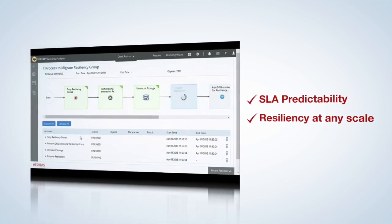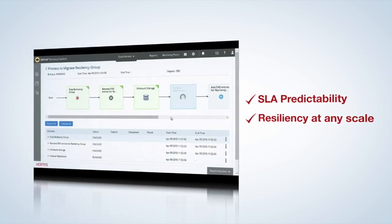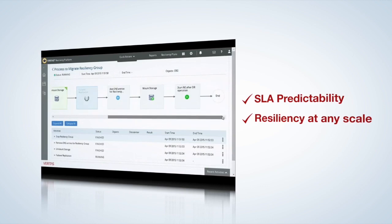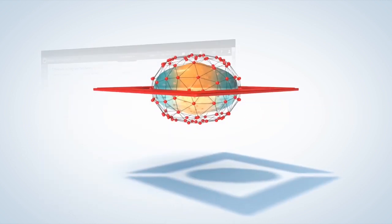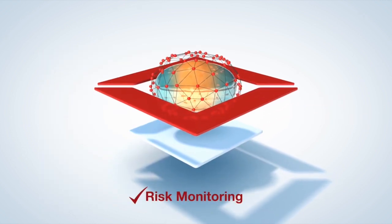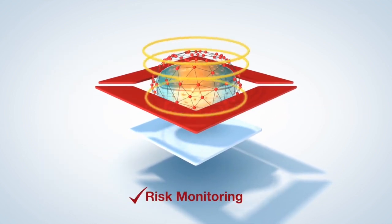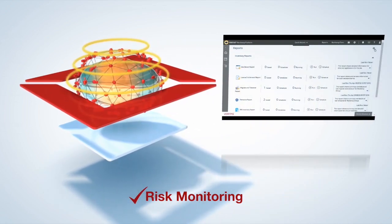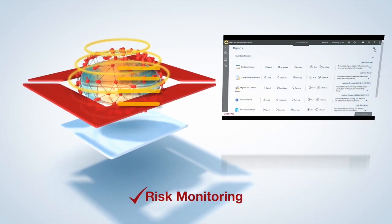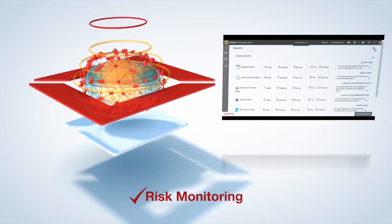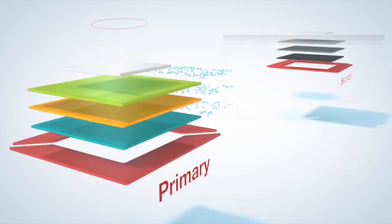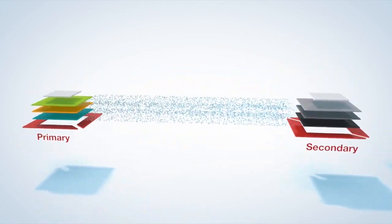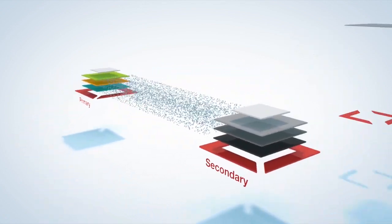Resiliency Platform constantly monitors for downtime risks and proactively notifies you so you can correct them before they lead to an outage. You can even simulate a disaster, reliably test your business continuity preparedness with zero downtime recovery rehearsals.